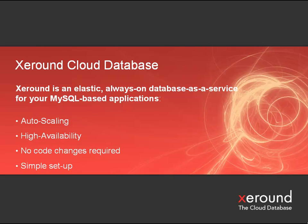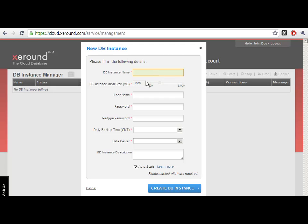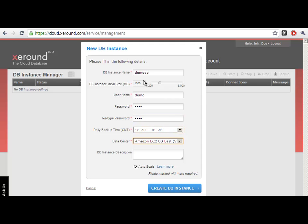Let me show you how simple it is to use Xeround. Once you're logged in to our Online Management Console, click the Create New link to create your new cloud database. Fill in the details of your new database, including on which data center you want it to run. You can currently choose between Amazon or Rackspace, with additional cloud service providers added all the time. Click the Create button and you're done — your new cloud database is ready for use.